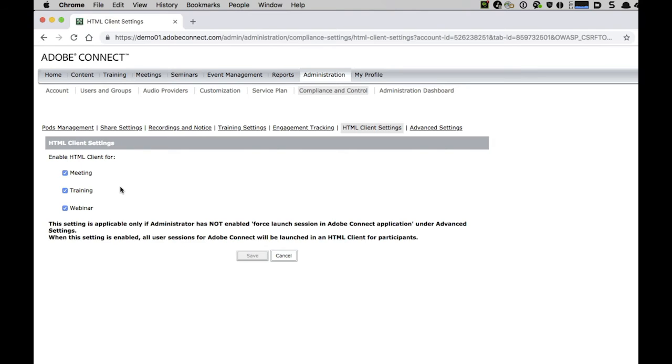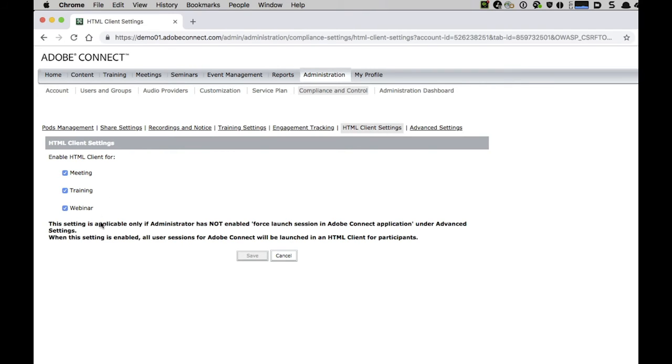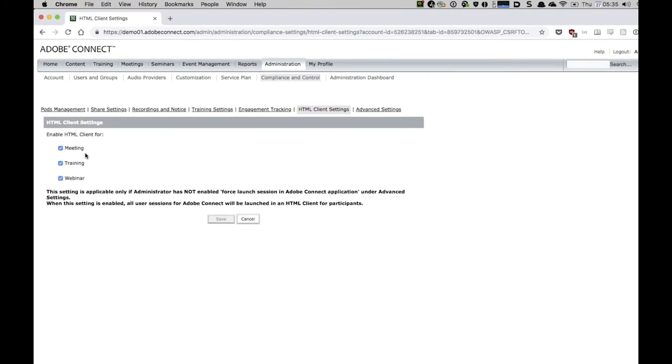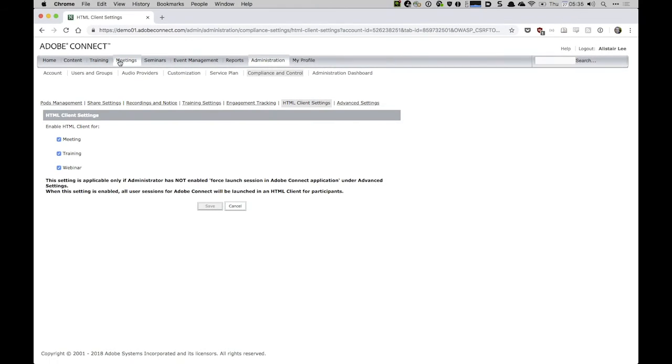but we can enable it or disable it for specific room types. We can have it enabled, for example, for our webinars impacting all of our seminar rooms, but not our virtual classrooms or meetings. In this case, we've enabled it for all three, and that's the default. Your account will have the HTML client enabled for all three, but disabled at the room level. So let's take a look at that now.